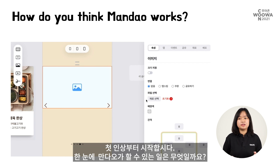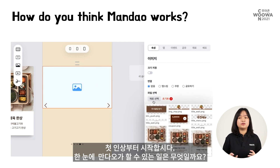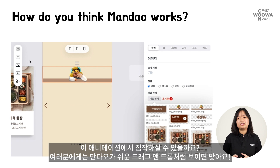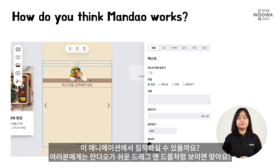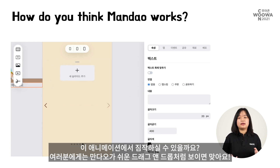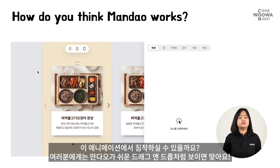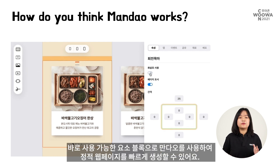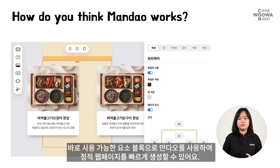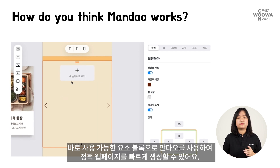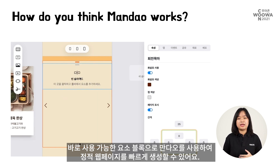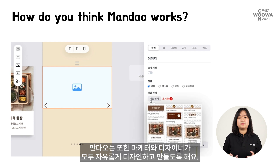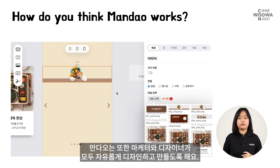Let's start with a first impression. At a glance, what do you think Mandau will be able to do for us? Can you guess from this animation? If Mandau looks like an easy drag-and-drop tool to you, that's correct. With ready-to-use blocks of elements, Mandau can be used to generate a static web page quickly, granting both the design team and marketing team the freedom to design and create.